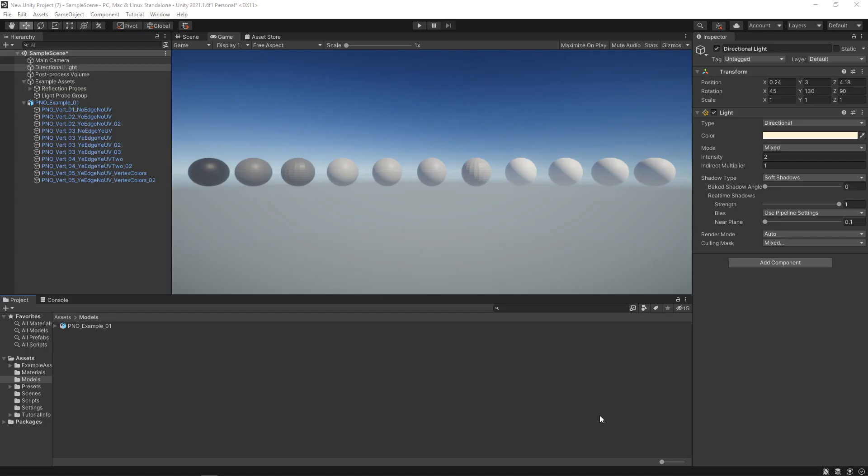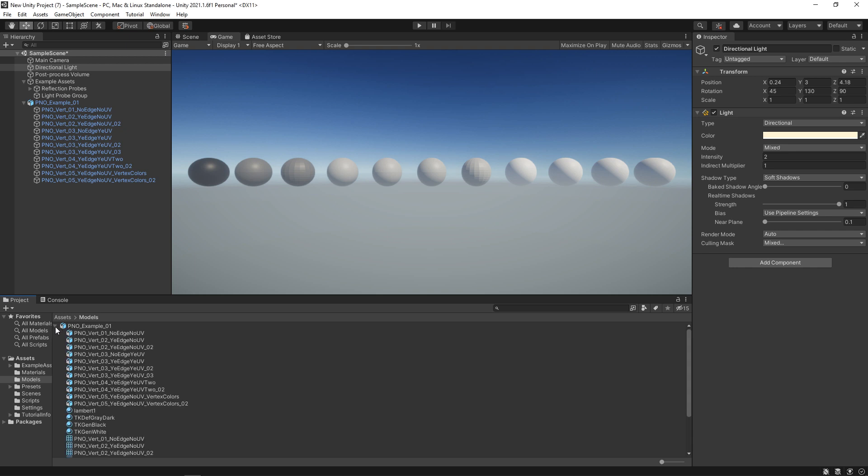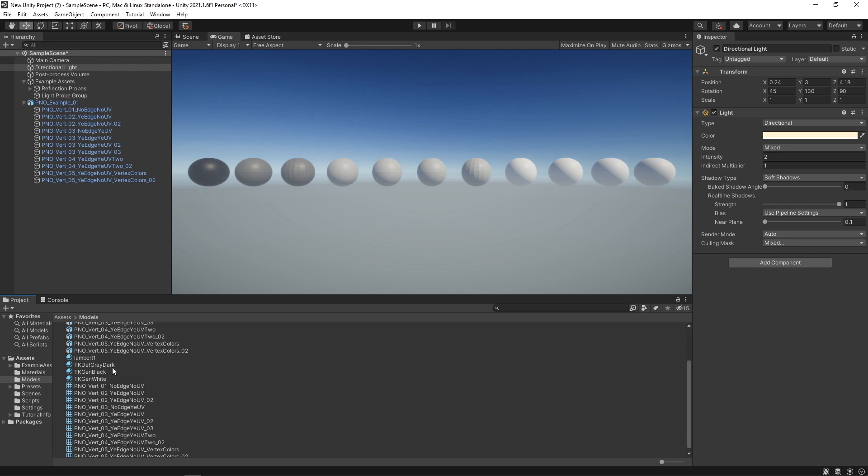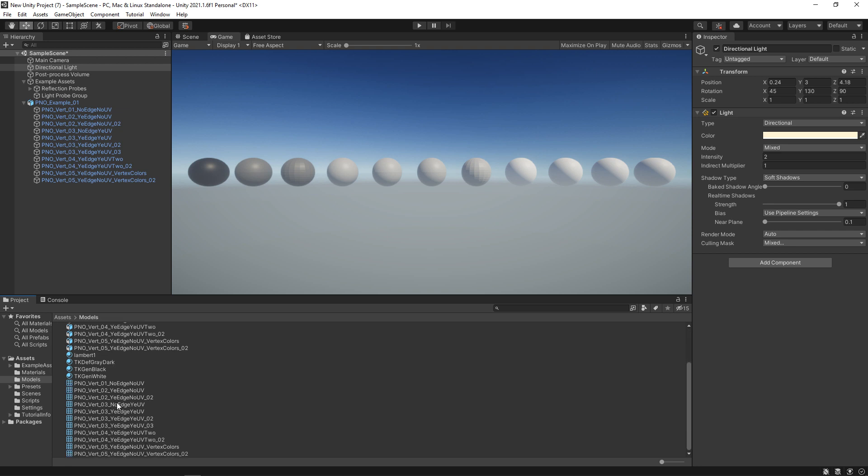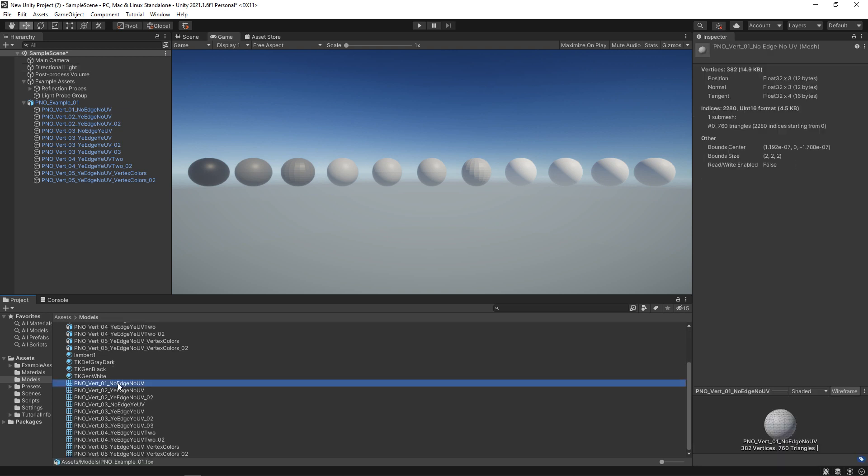In Unity, the way that we can see our vertex count is by coming to our model and opening it up. We don't want to click on the models, we want to click on the meshes. When we click on the meshes, over in the inspector, we can see the vertex count. For our first one, we have vertices 382. That's exactly what we said. It doesn't have any UVs and no hard edges, so it's no more than what the geometry is.